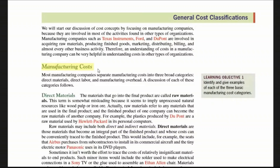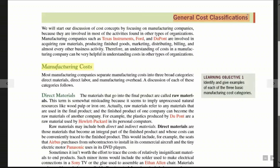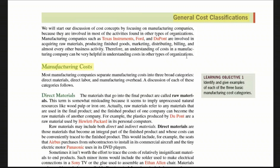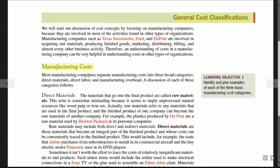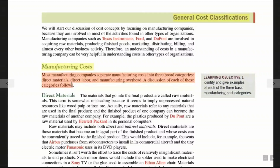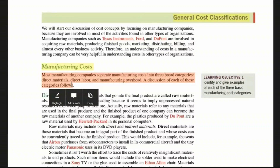I will discuss basically three main classifications of manufacturing cost. First, we will discuss manufacturing cost classification. Most manufacturing companies separate manufacturing costs into three categories: direct materials, direct labor, and manufacturing overhead.